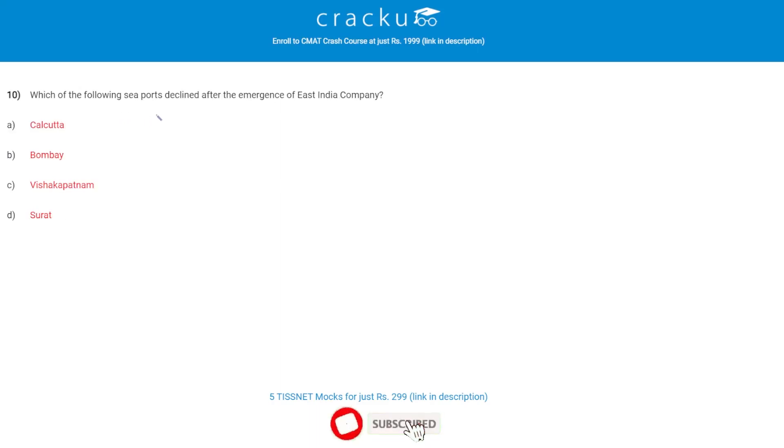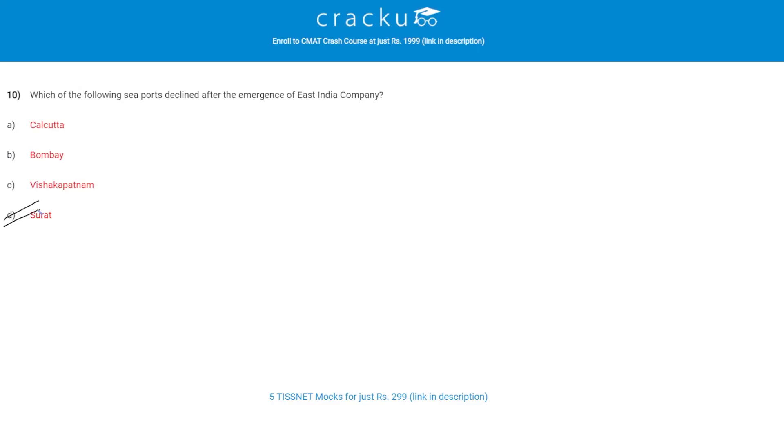Let's check the next question. Which of the following seaports declined after the emergence of East India Company? The correct answer is D, Surat.